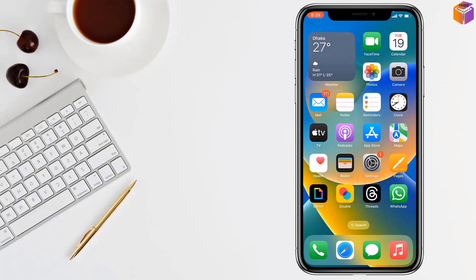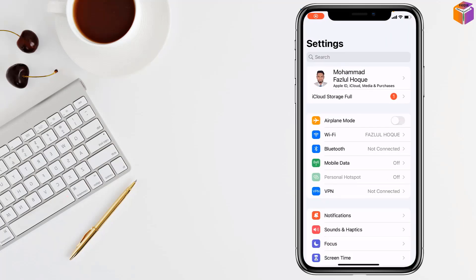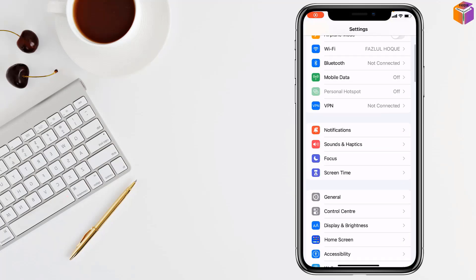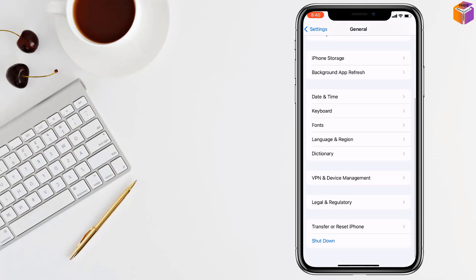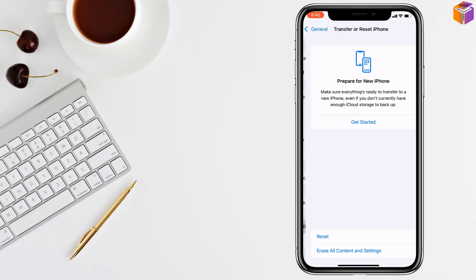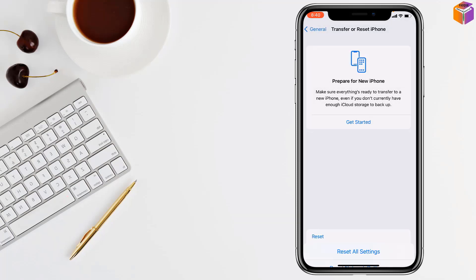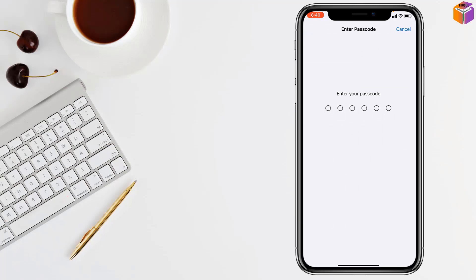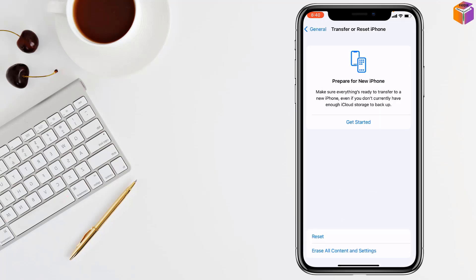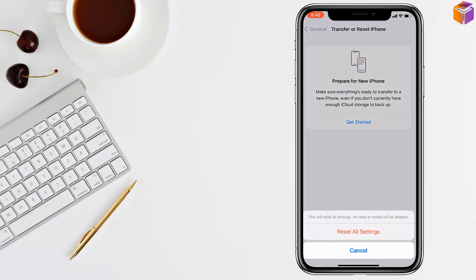If not, you have to reset all settings on your iPhone. Go to General, scroll down, tap on Transfer or Reset iPhone, tap on Reset, then Reset All Settings. Enter your iPhone password and tap on Reset All Settings again — your problem will be solved.